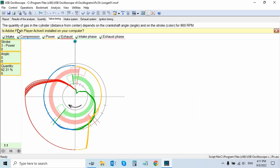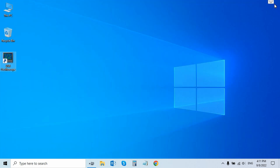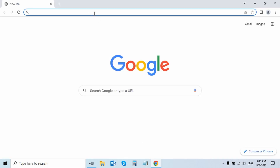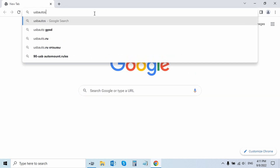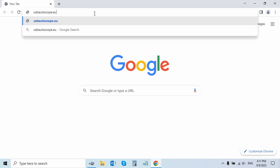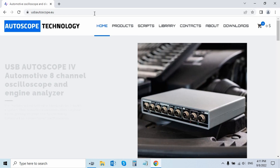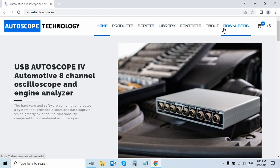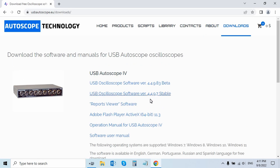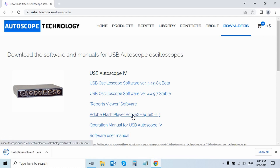We start the USB oscilloscope software and open the cylinder pressure waveform. Run the PX script and press OK. We see the message: Is Adobe Flash Player ActiveX installed on your computer? Animation of the valve timing of the PX script is disabled. We download and install Flash Player X version 11.3 from the website usbautoscope.eu. Go to the Downloads menu and run the file.